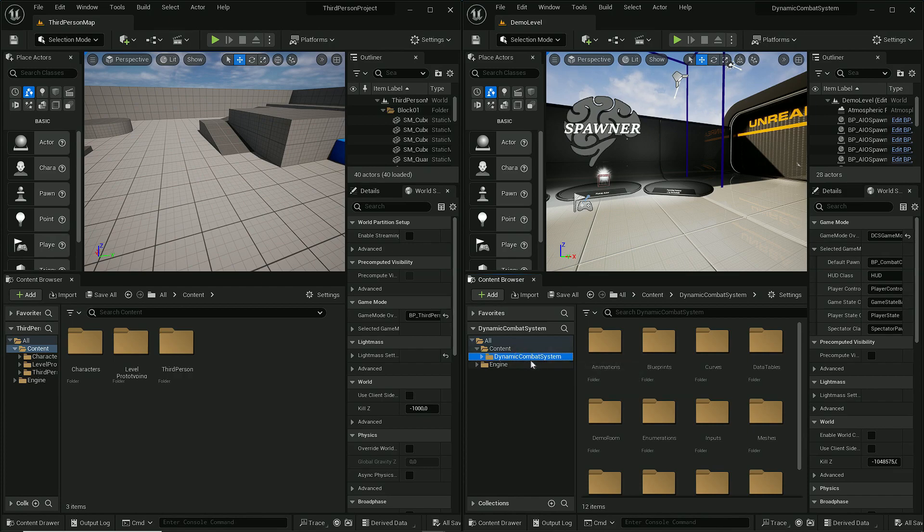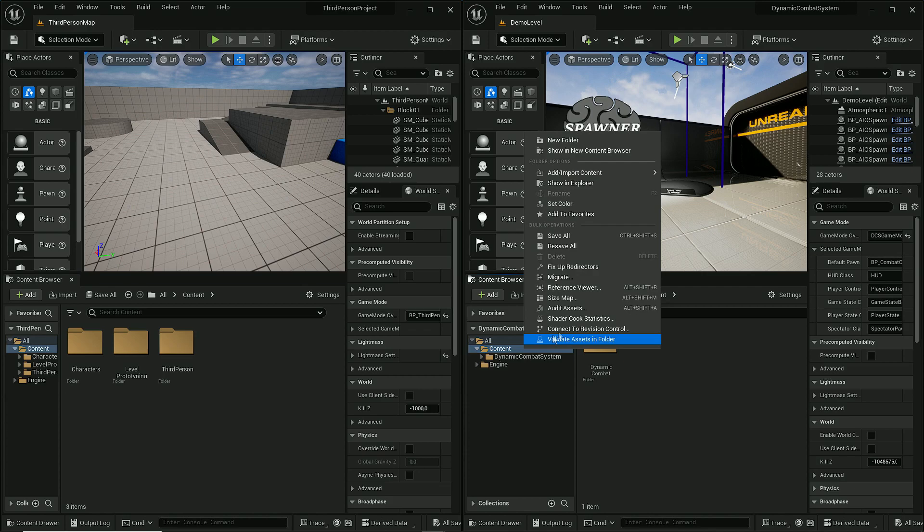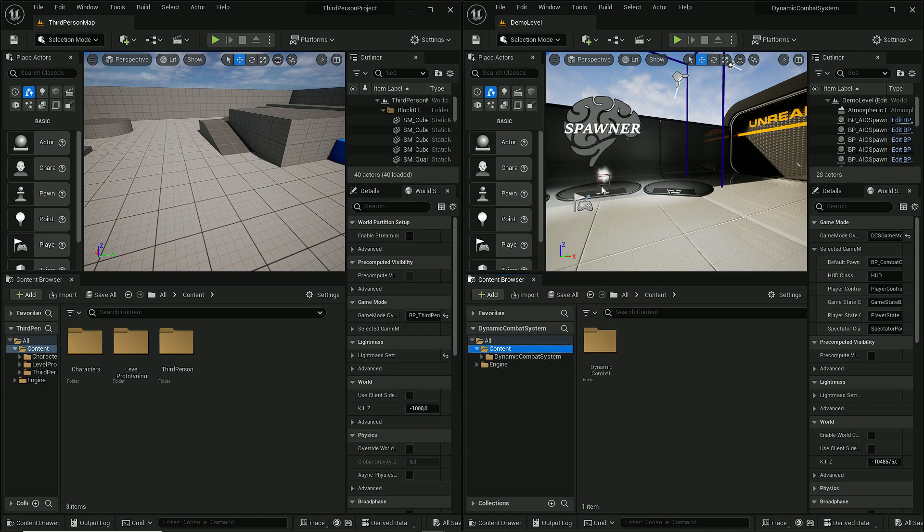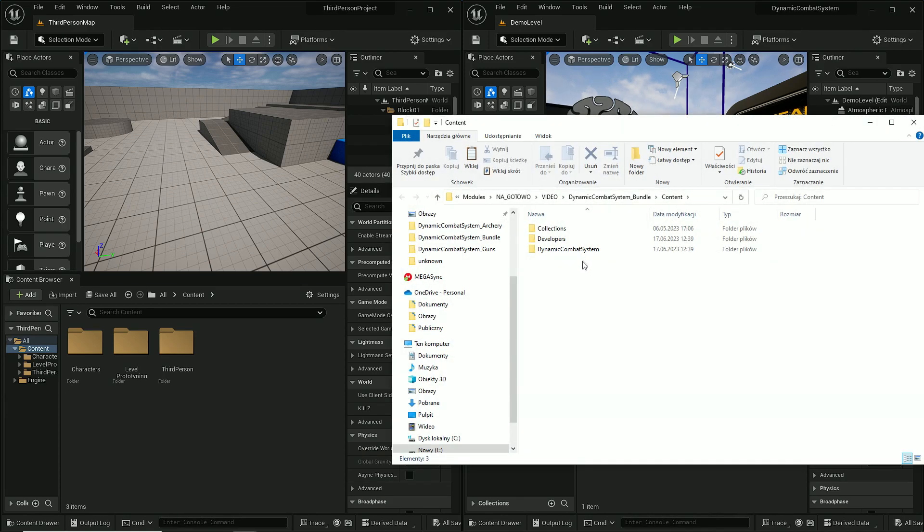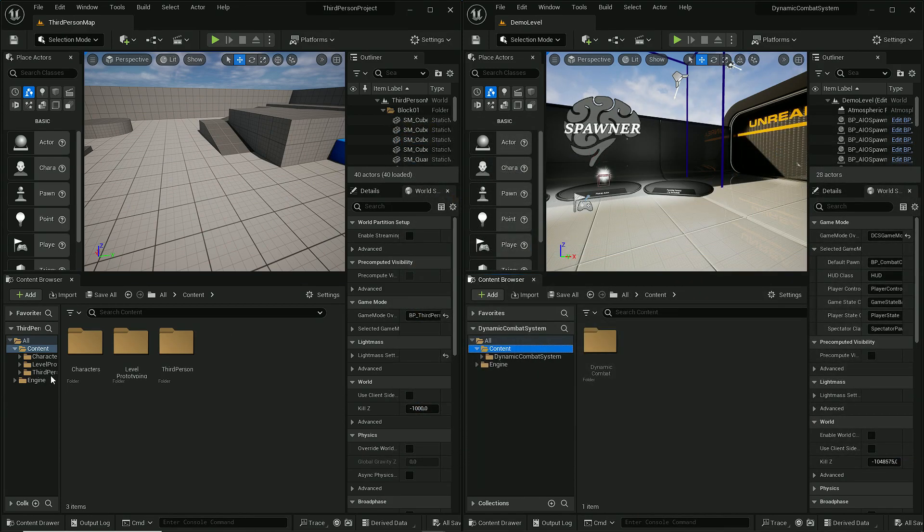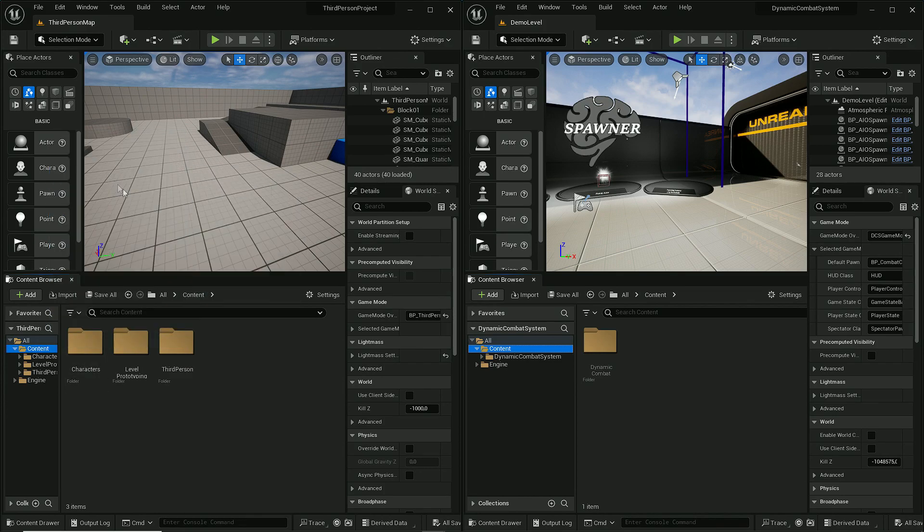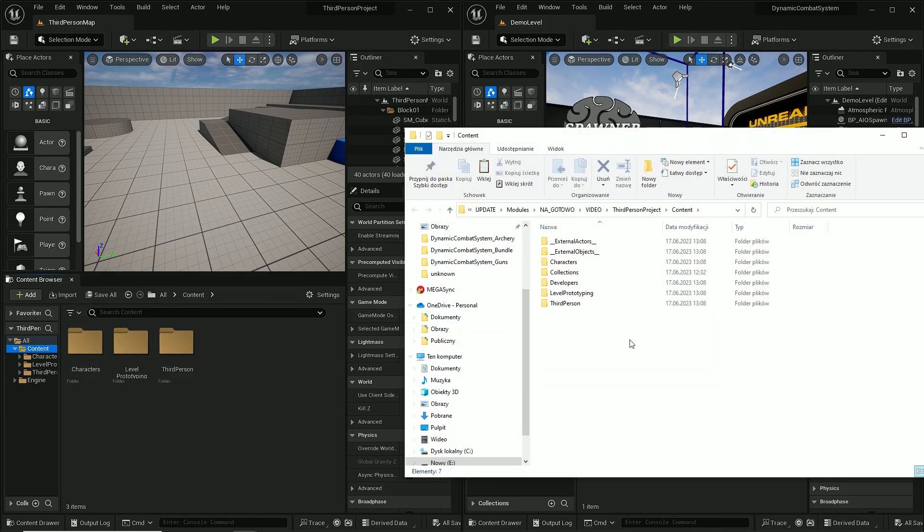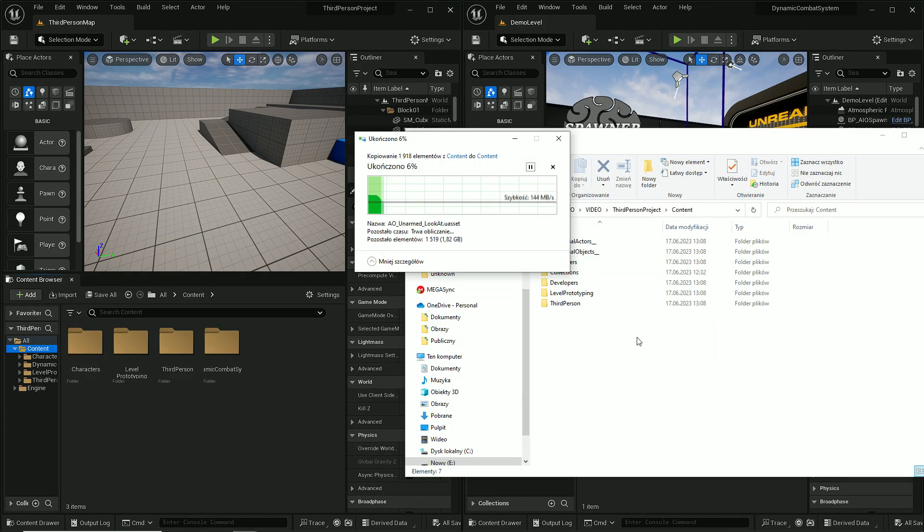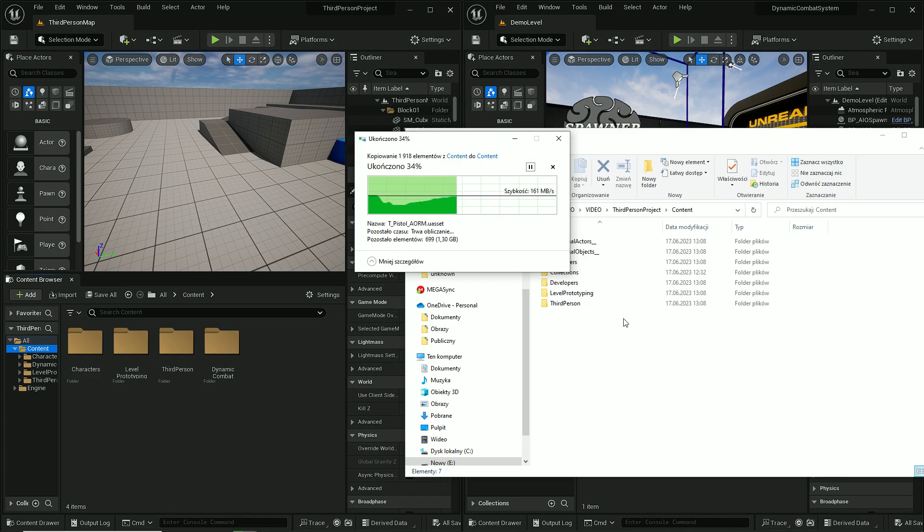First thing we have to do is copy this whole folder including all files of Dynamic Combat System. Let's open it in Explorer and paste it in here. It may take a while.